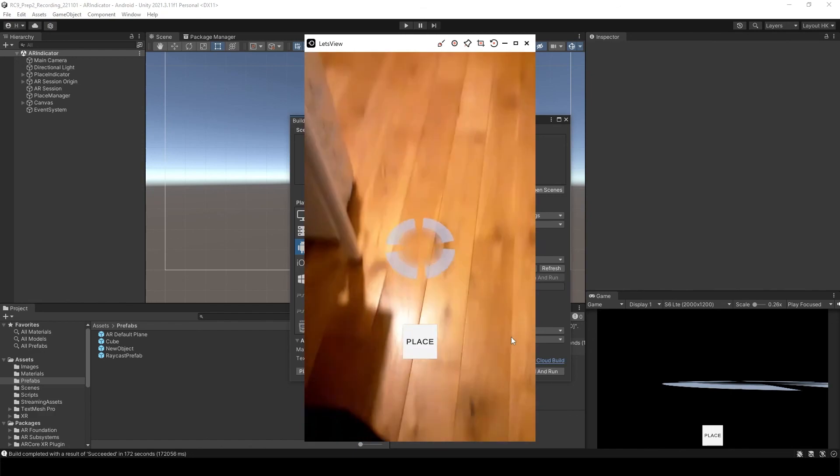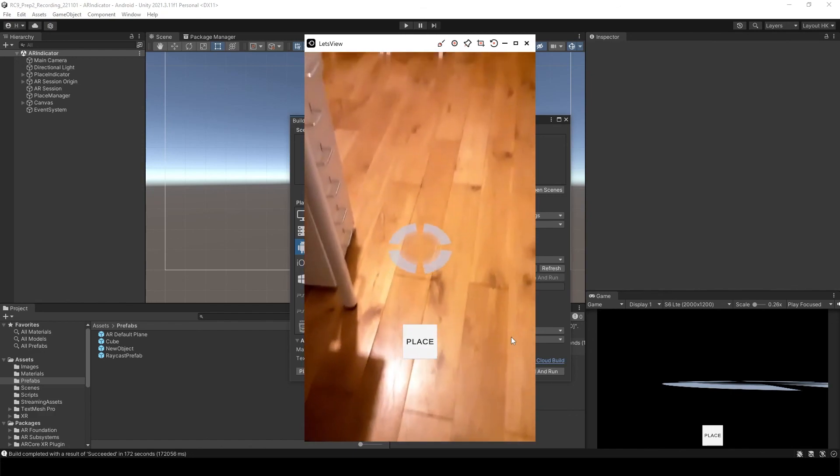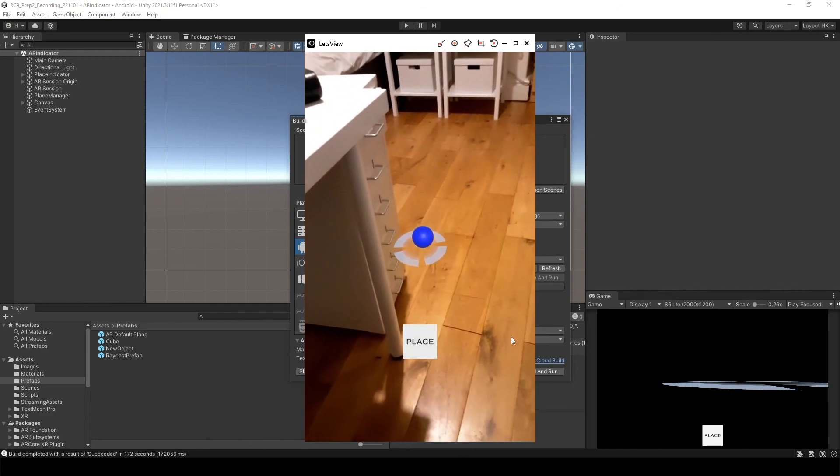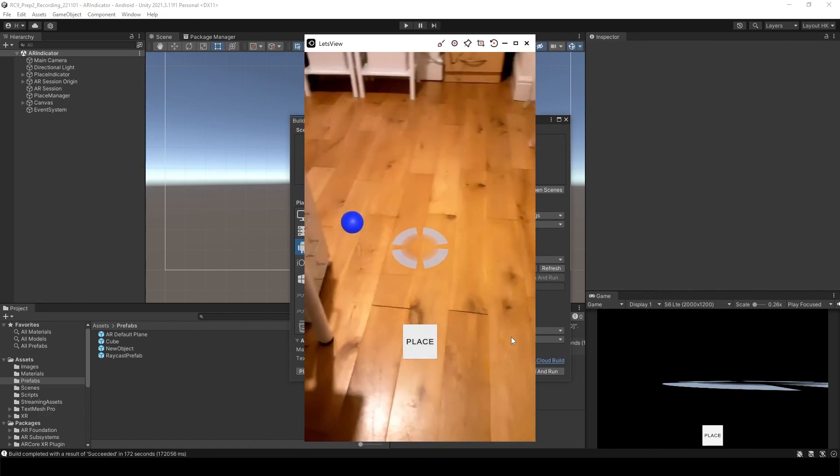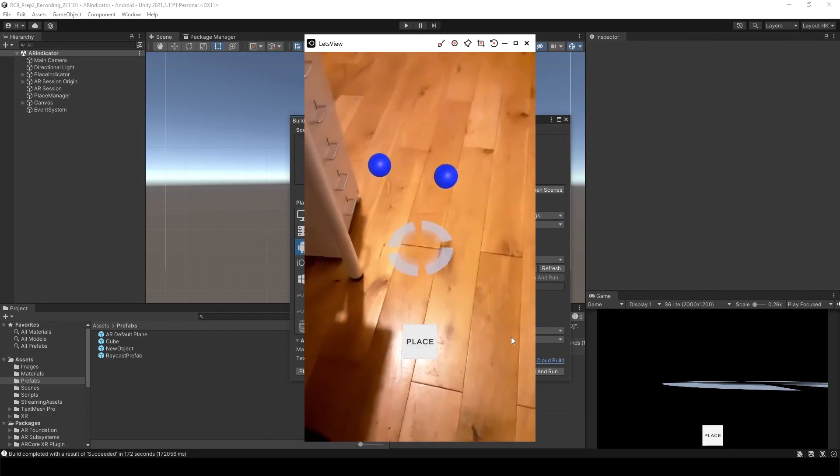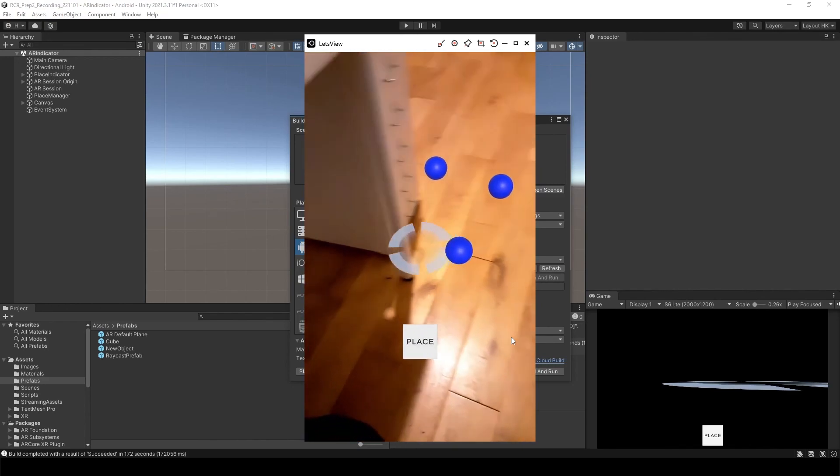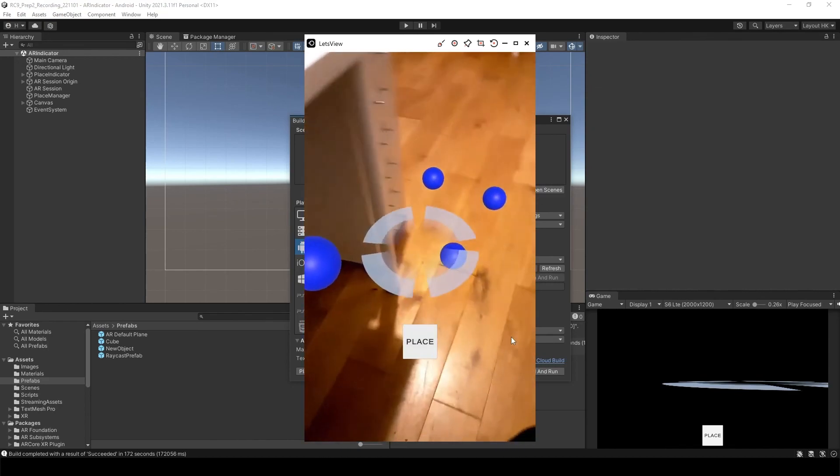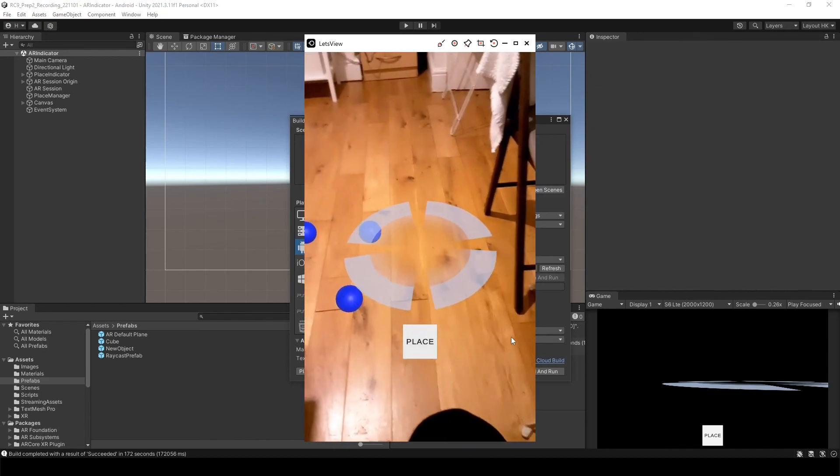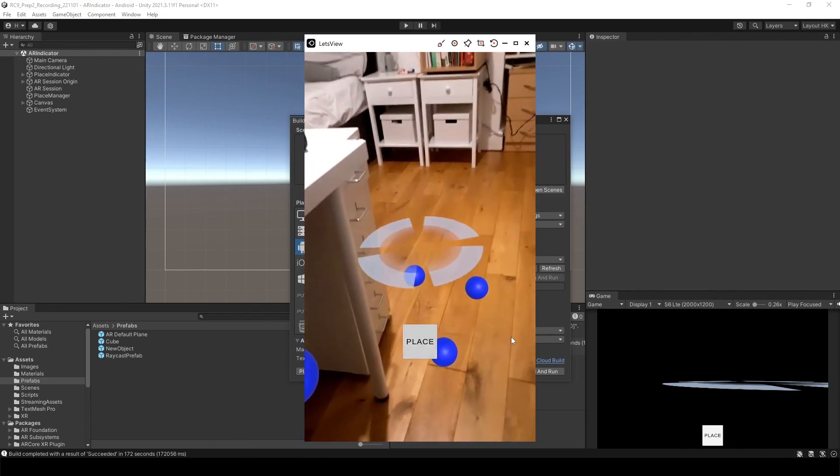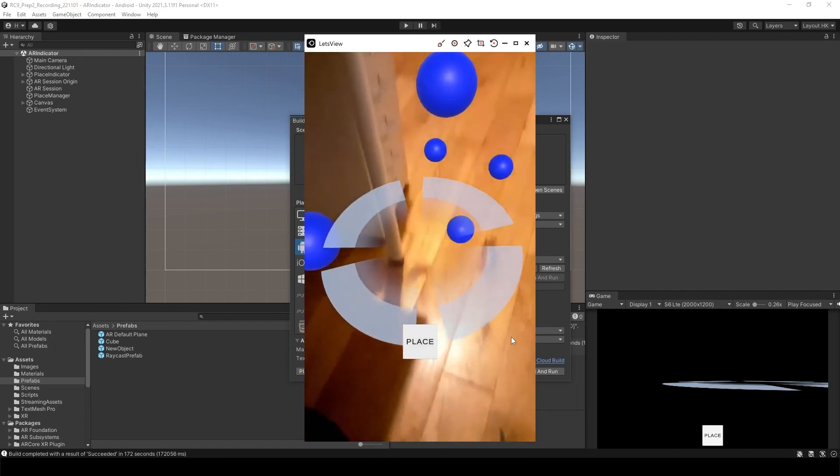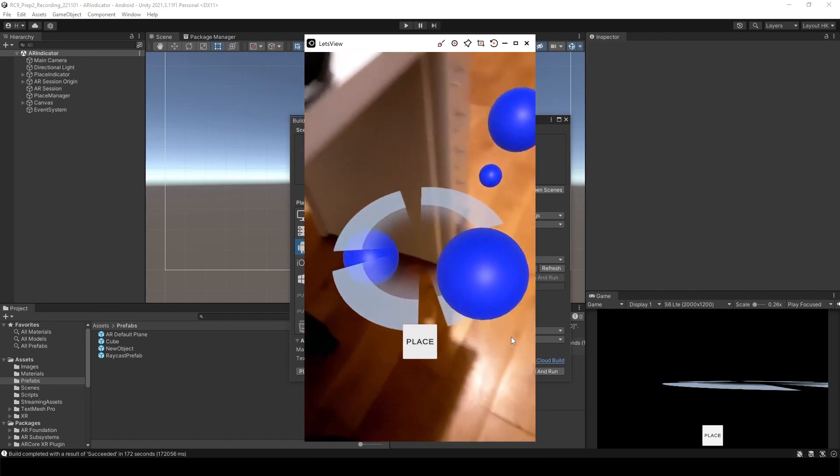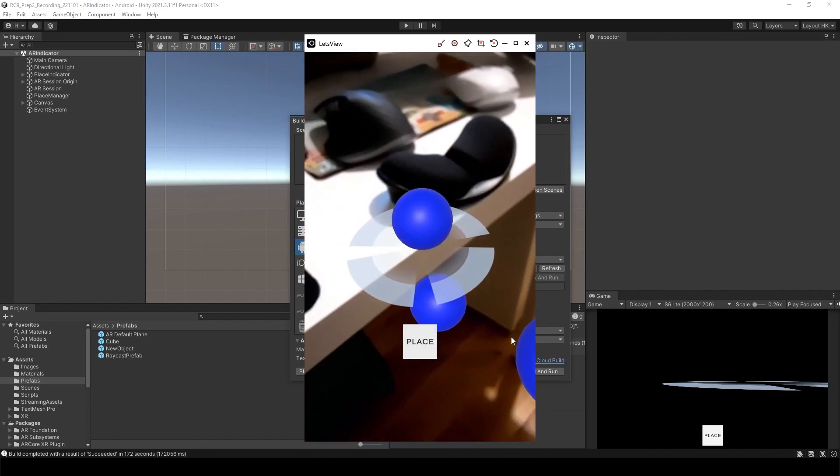After you see the place indicator, when you click the place tab, you will see every time when you click the place button, it's going to instantiate the sphere on the location of place indicator.